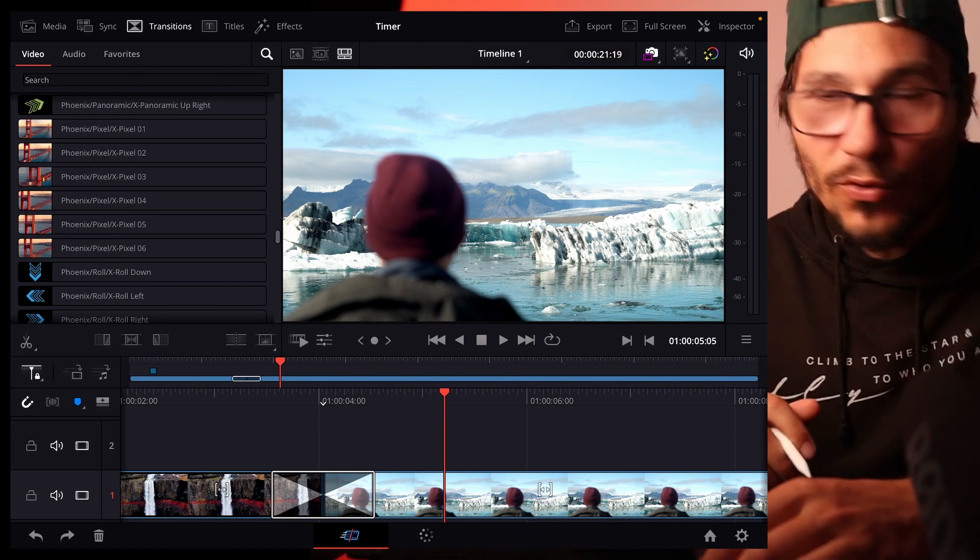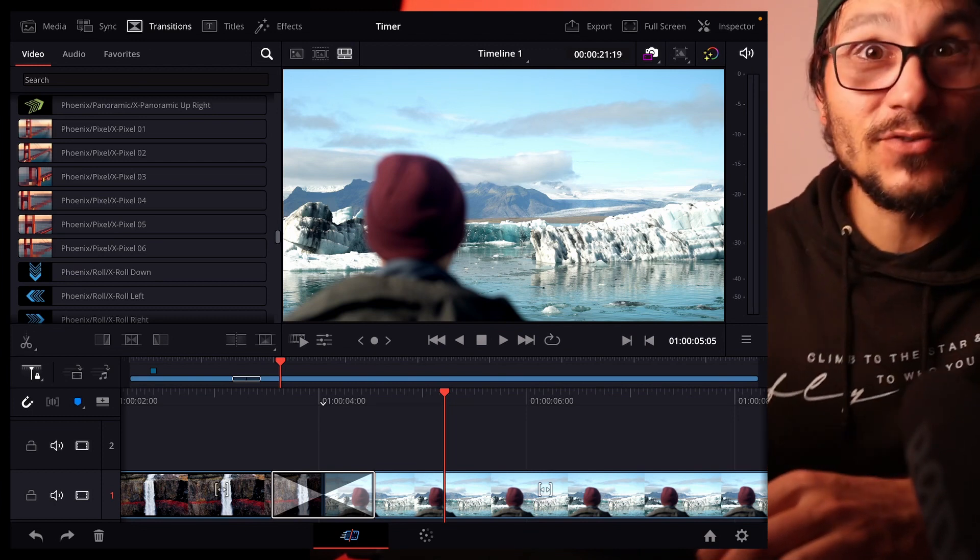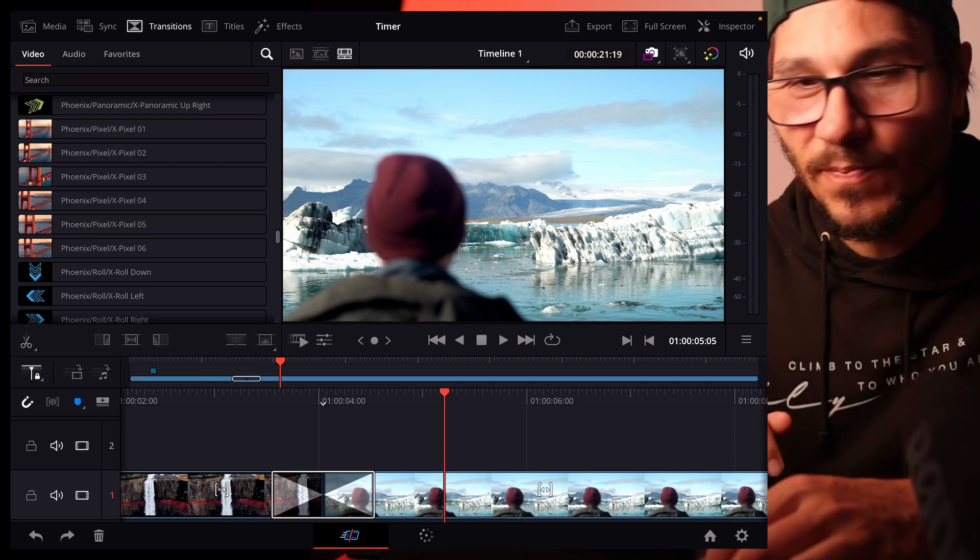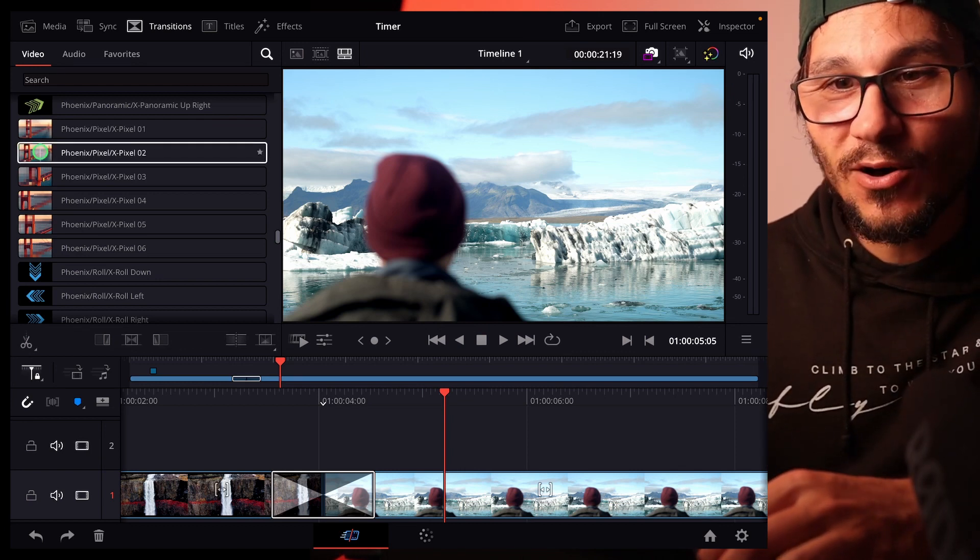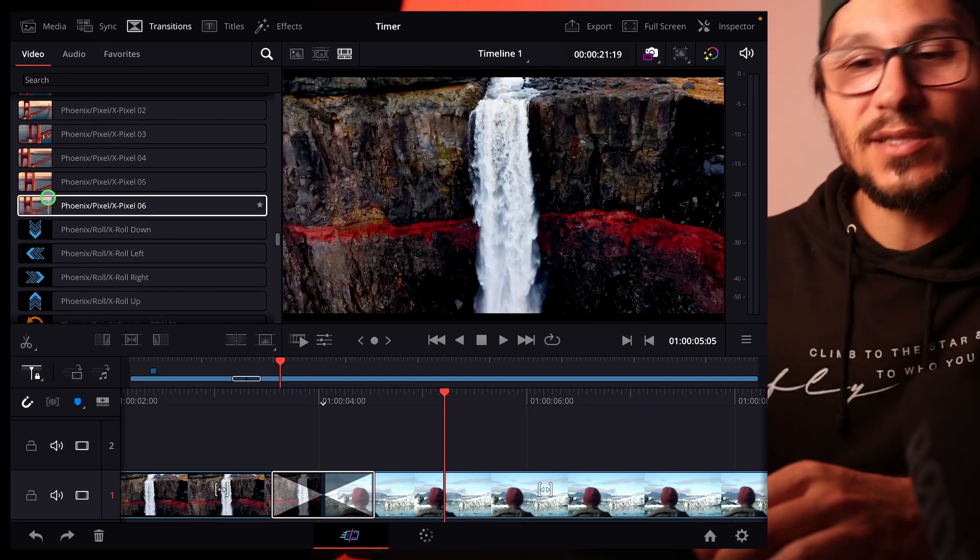If you already know DaVinci Resolve but you just want to have the transition pack, I have a link in the description. You can also just buy the transition pack and it's handmade, you see all those little icons that will tell you what this effect is.